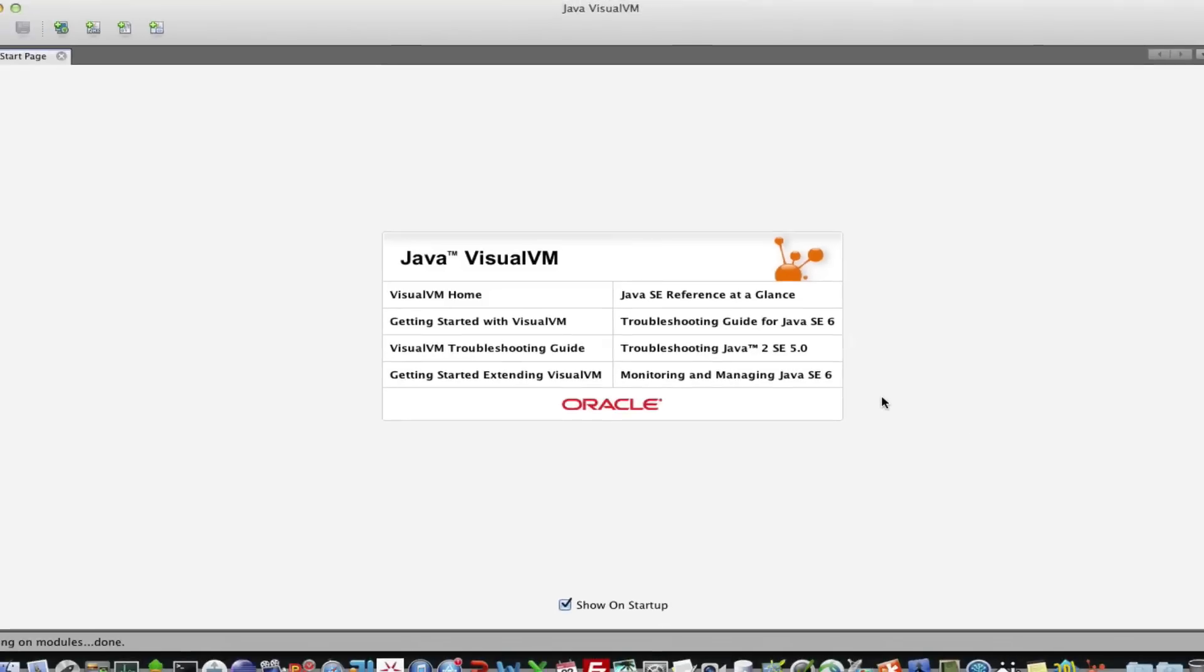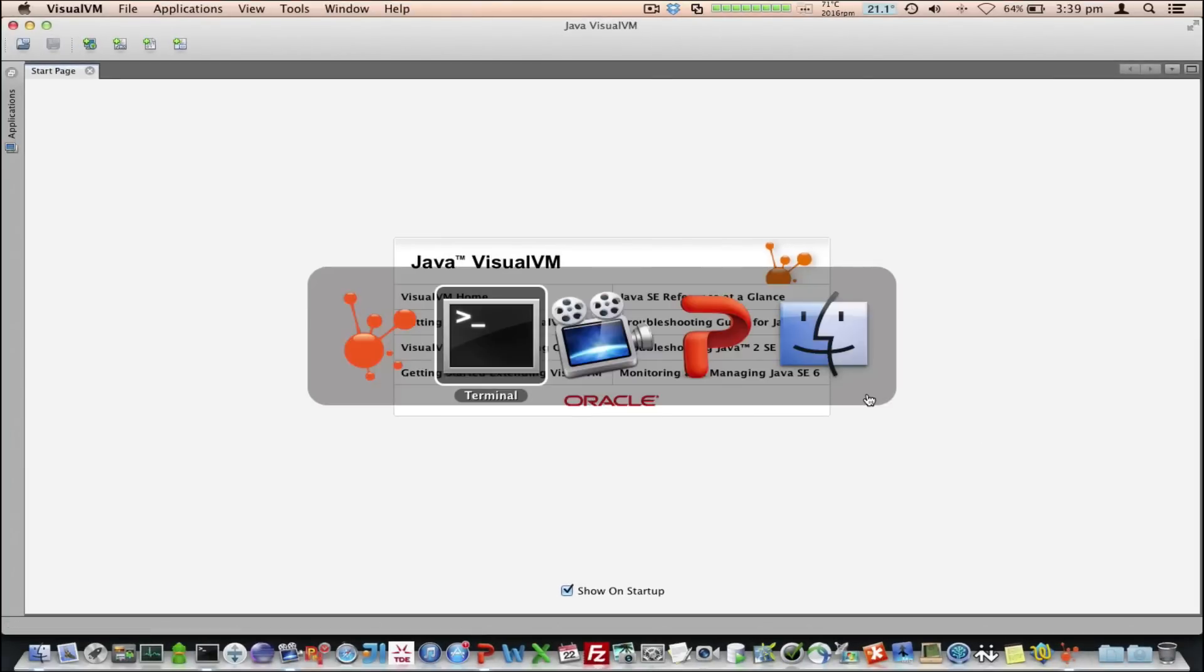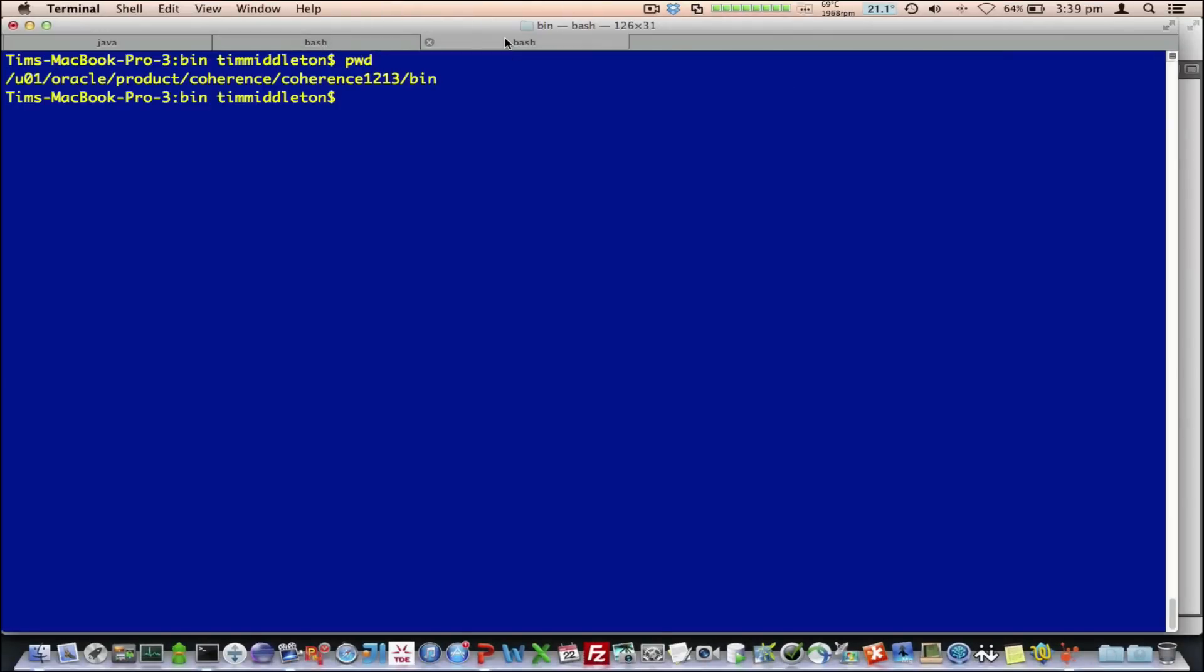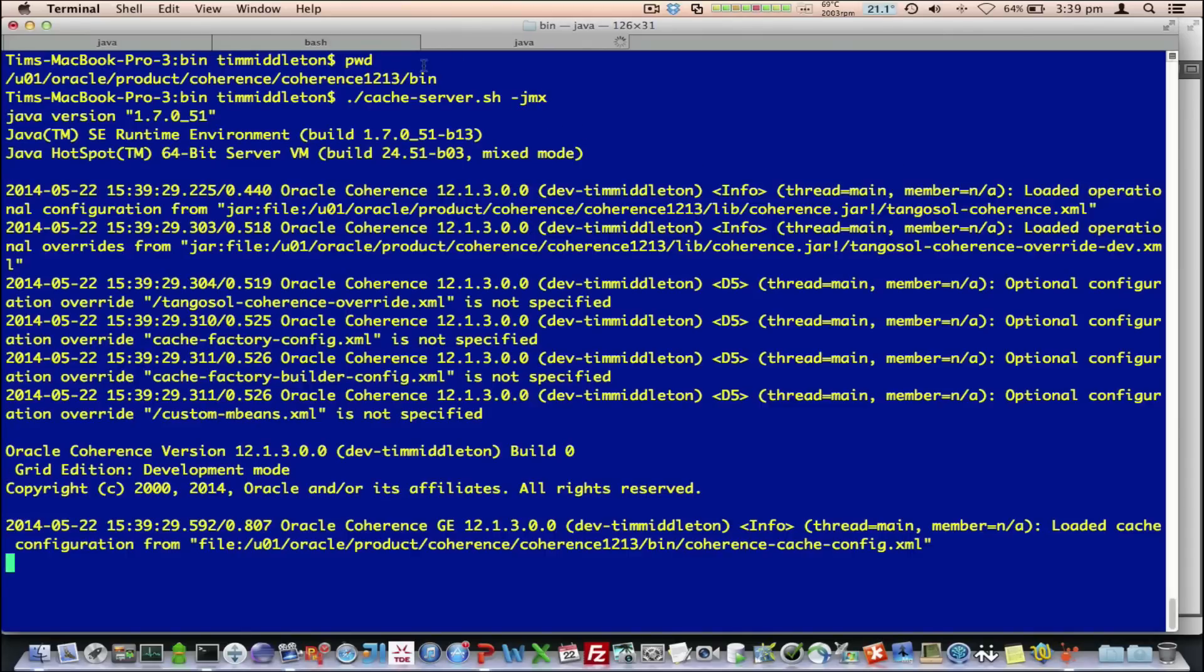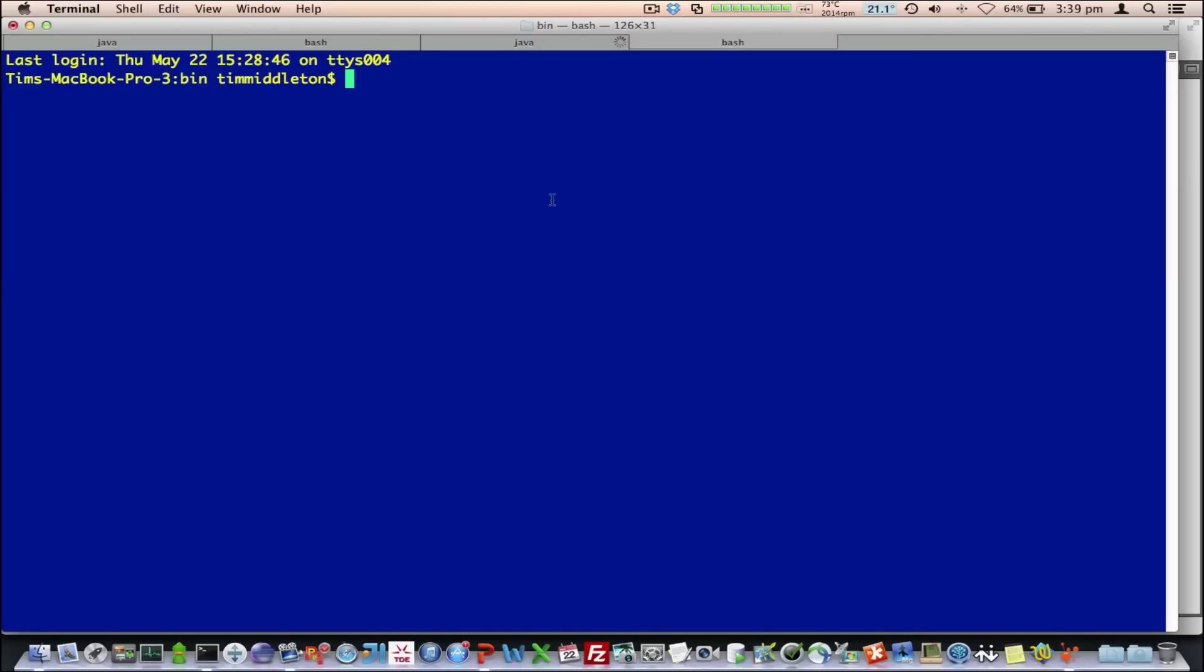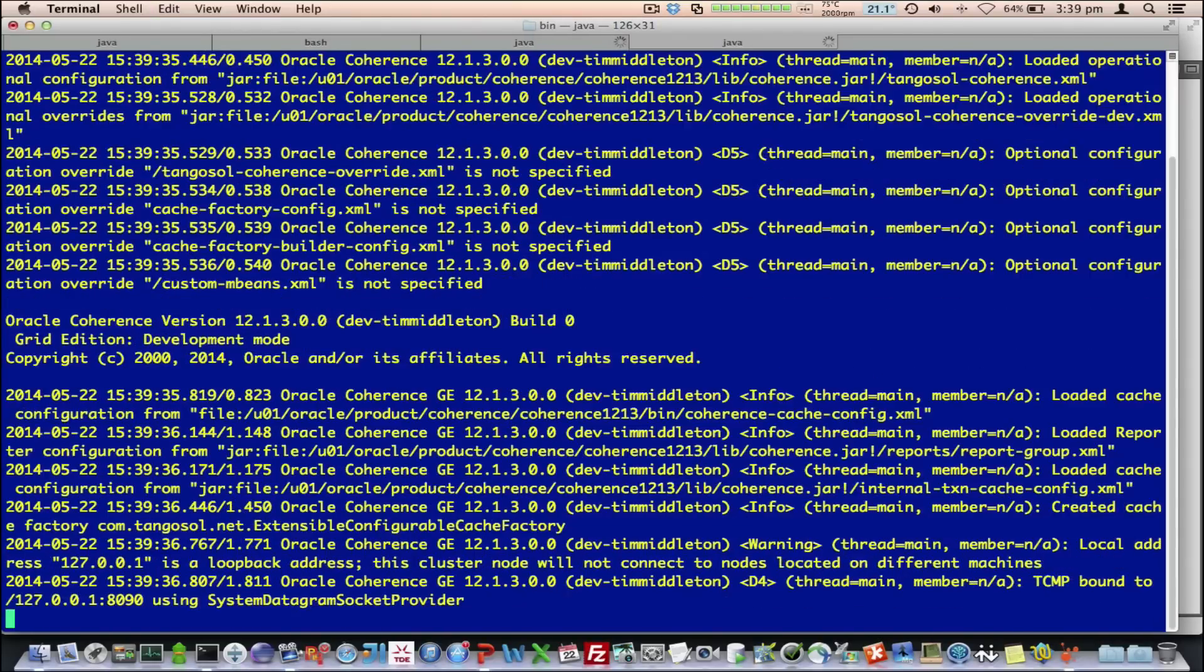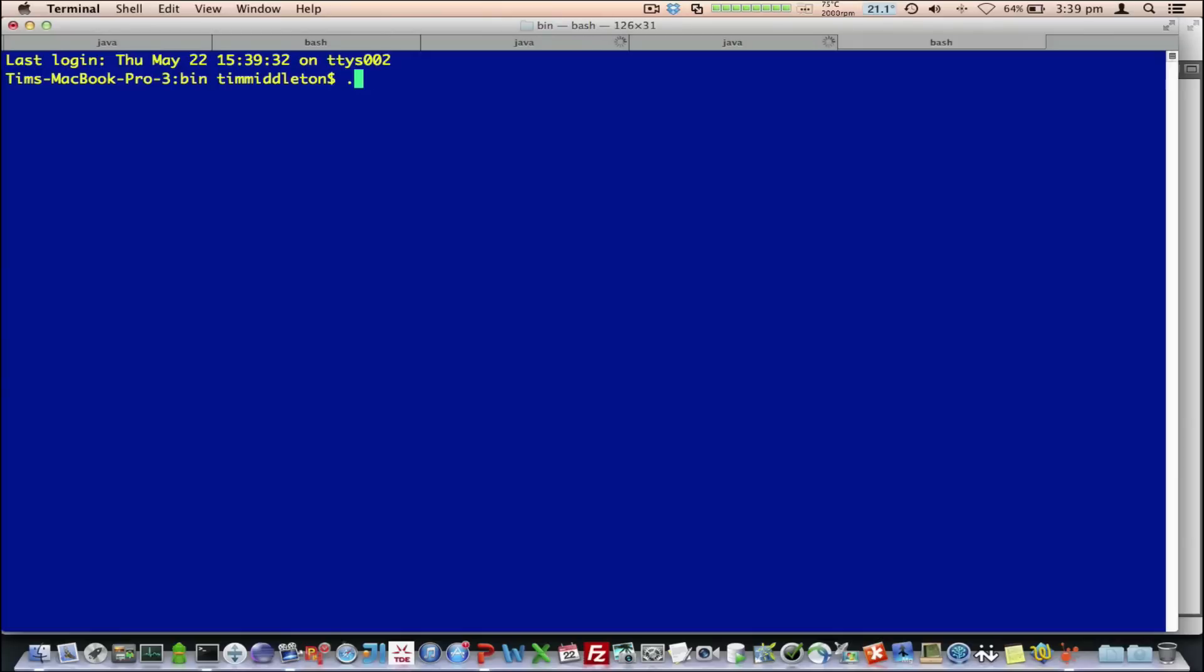Okay, so now we've got that installed. So, what we're going to do is just start up a Coherence Cluster. Let's go and start a cache server with minus JMX, which will start an mBean server. Let's start another one. And then we're going to start a Coherence Console.